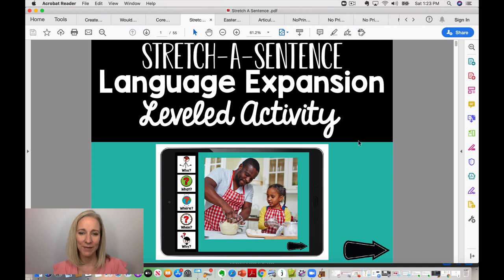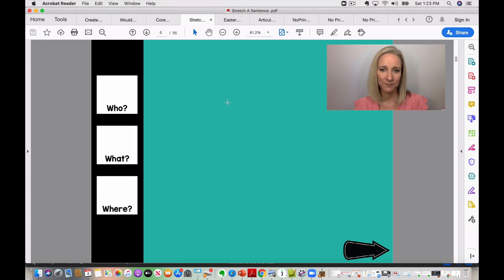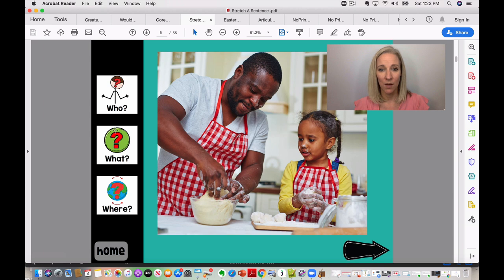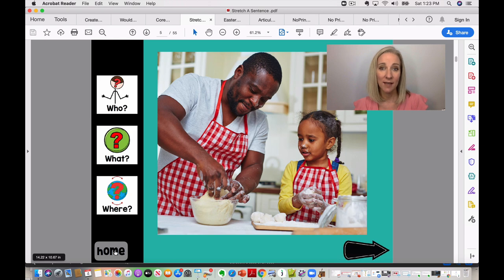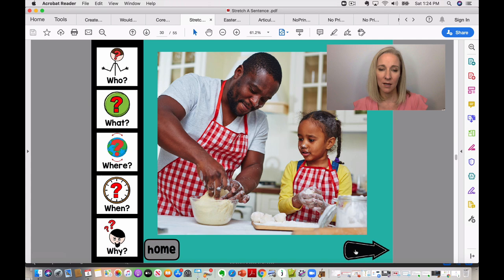This is a Stretch a Sentence activity, and it's actually leveled. There is a level one and a level two. For level one, students get the prompts: who, what, where. So looking at a slide together, you might ask: who is doing what, and where — for example, a little girl and her dad cooking in the kitchen. For level two, extra prompts are added: when and why.